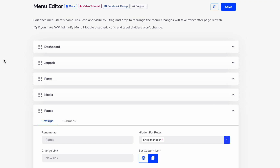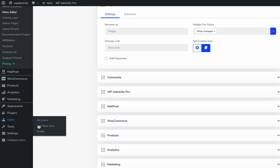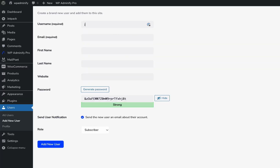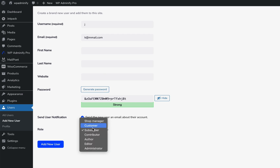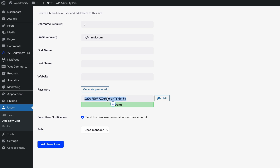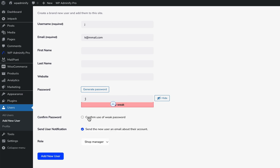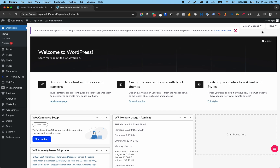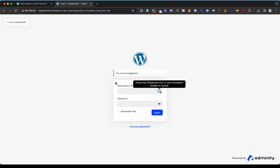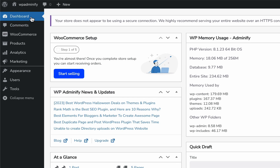Now to show you how it actually works, I need to create a shop manager account. Go to Users, Add New User — I'm just typing a random username, then set the role as Shop Manager. For the password, I will stay with a weak password, then click Add New User. Now log out and input the shop manager credentials. And here you can see there is no Pages, Posts, or Media.